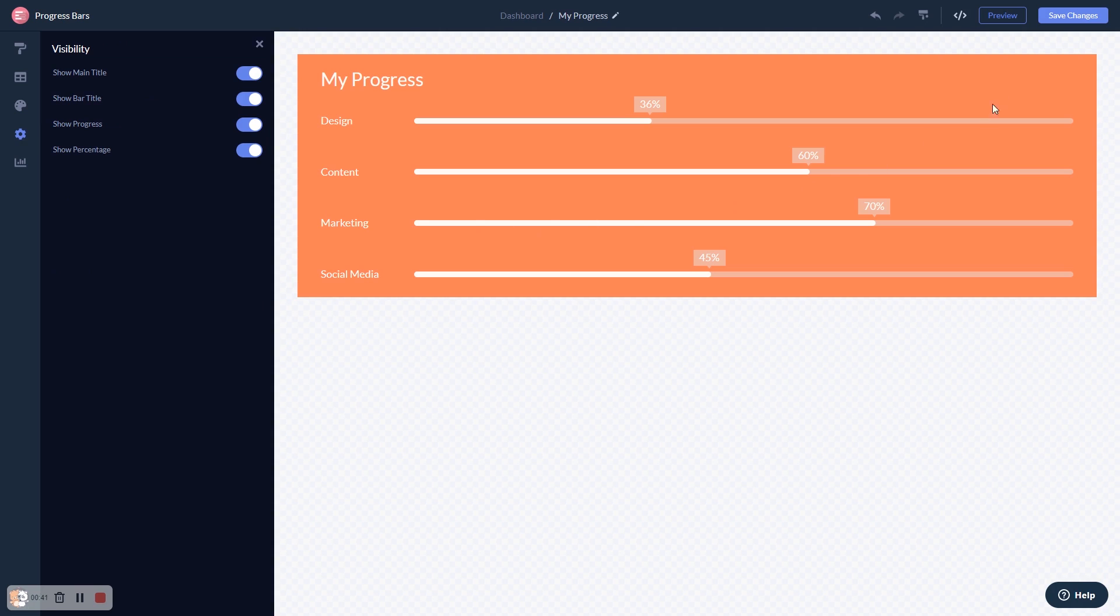When you're done, click the Save Changes button to save your work. If you don't have an account on Common Ninja yet, you'll have to register first.